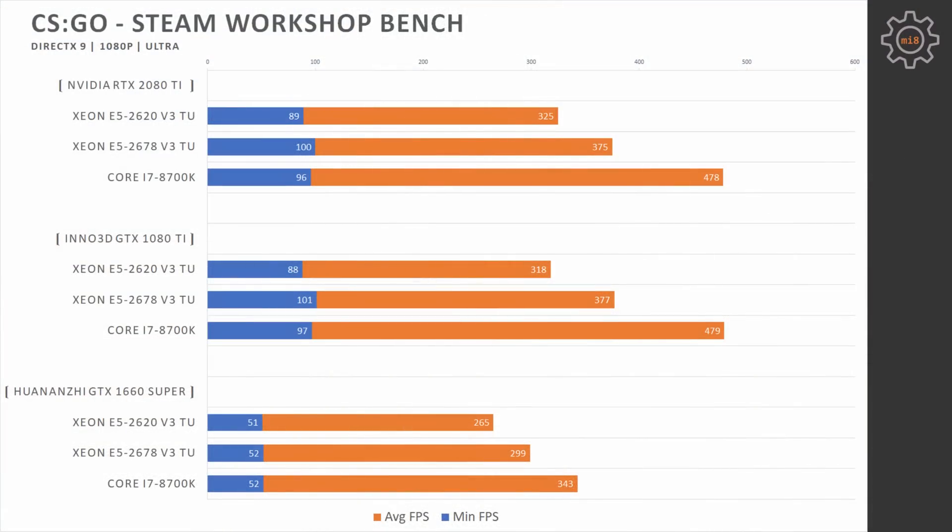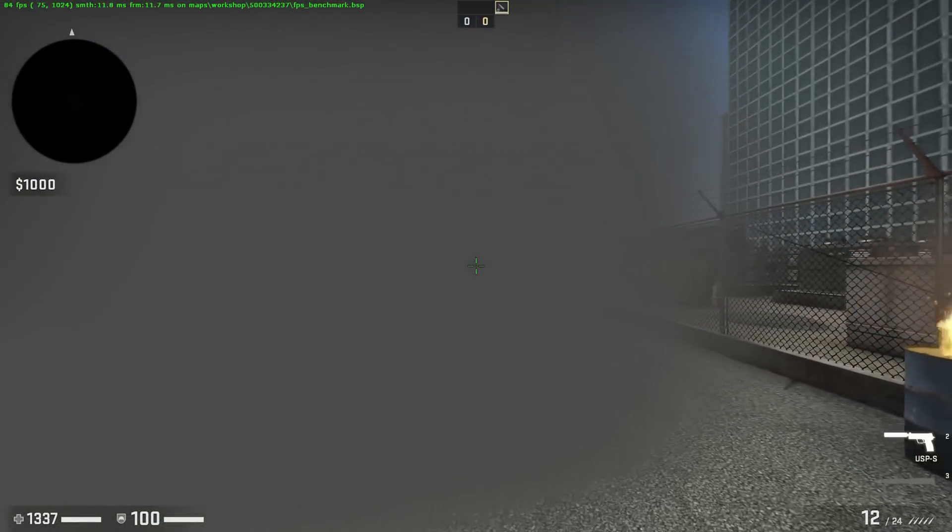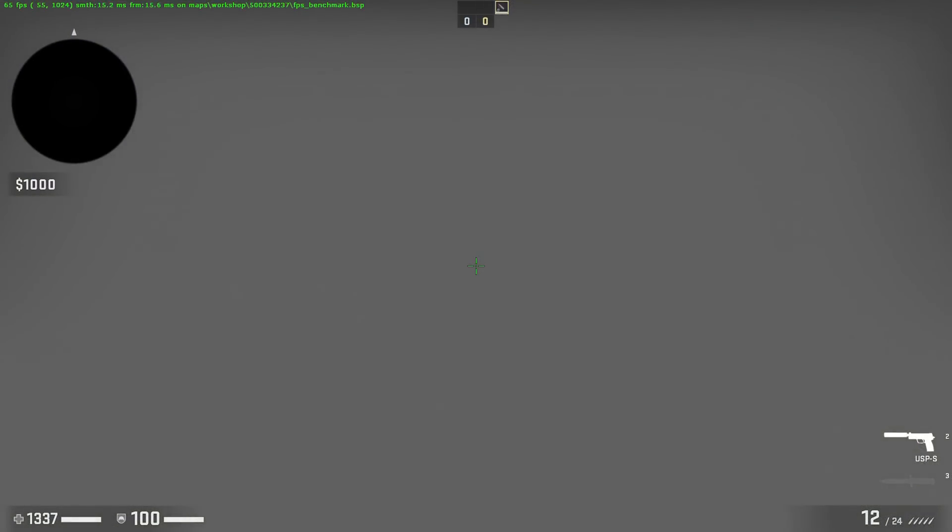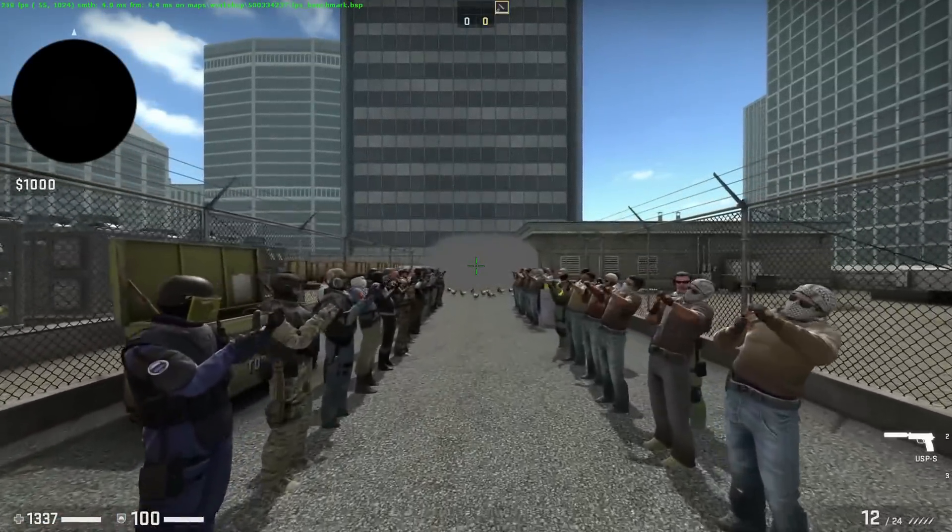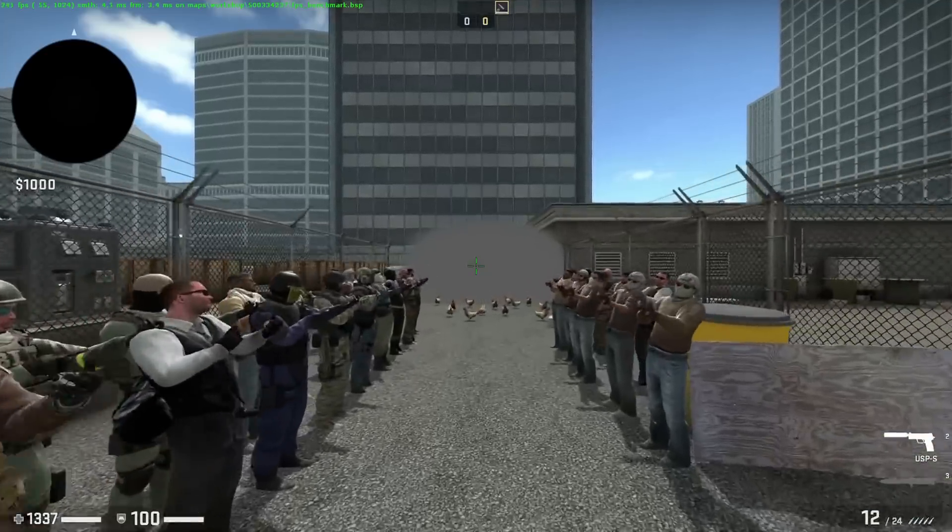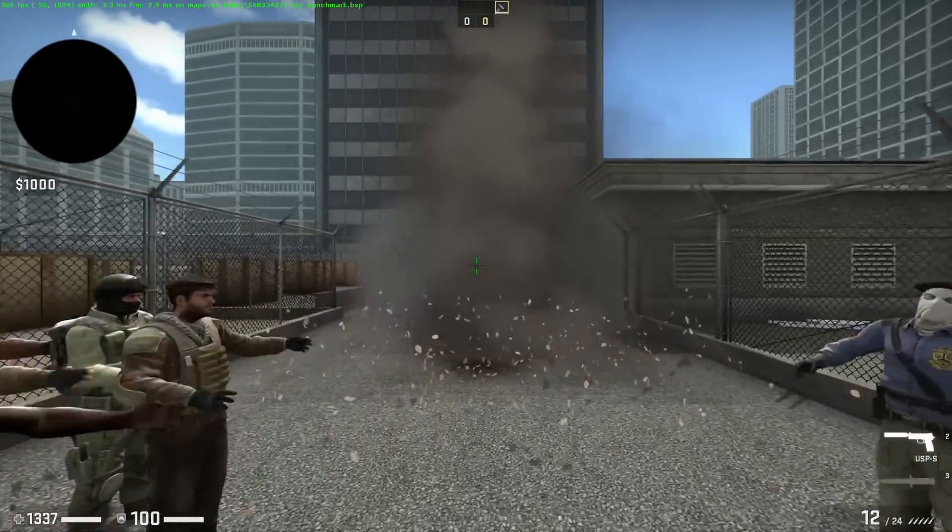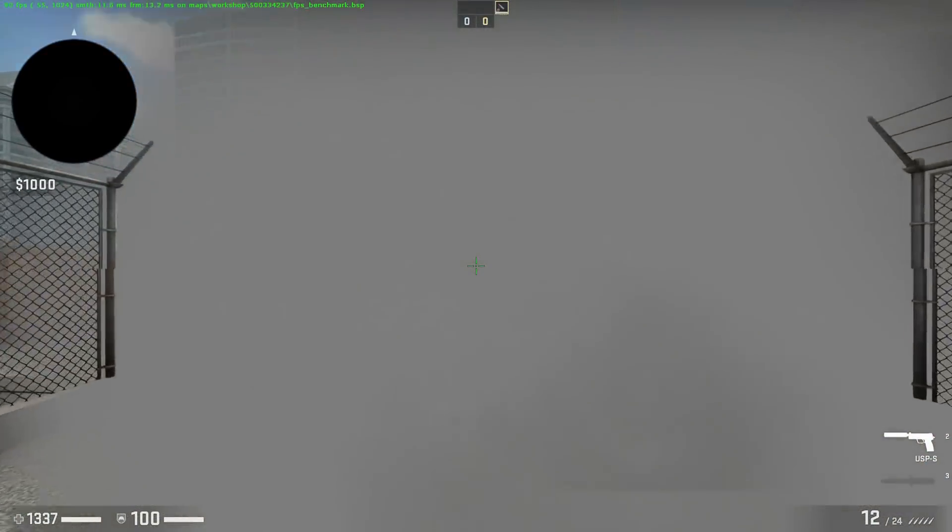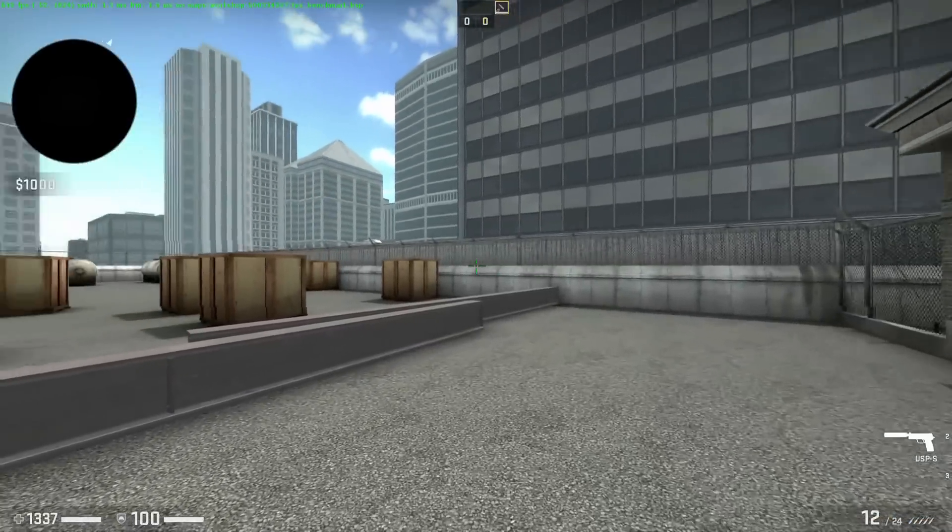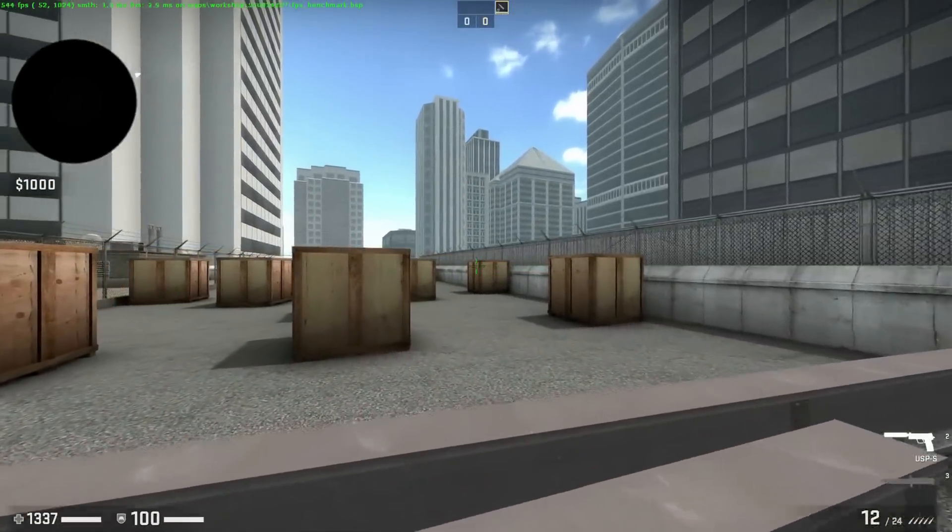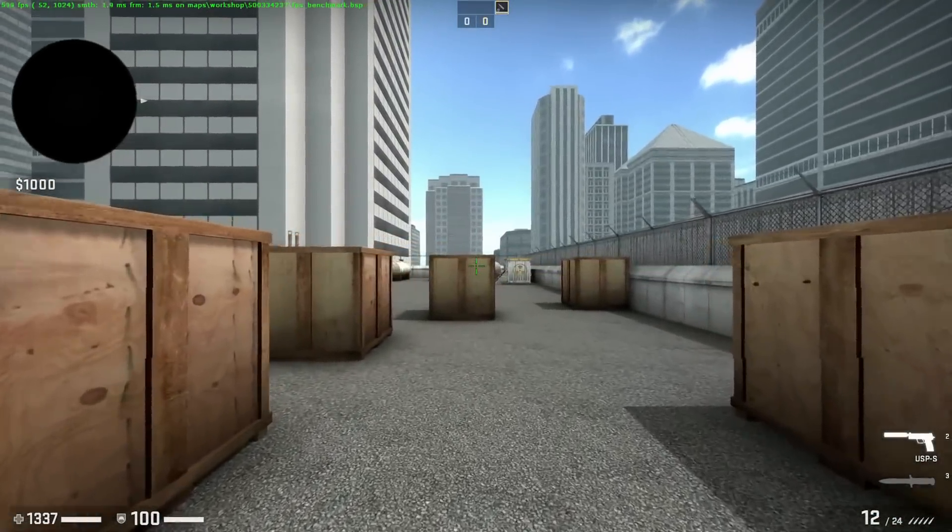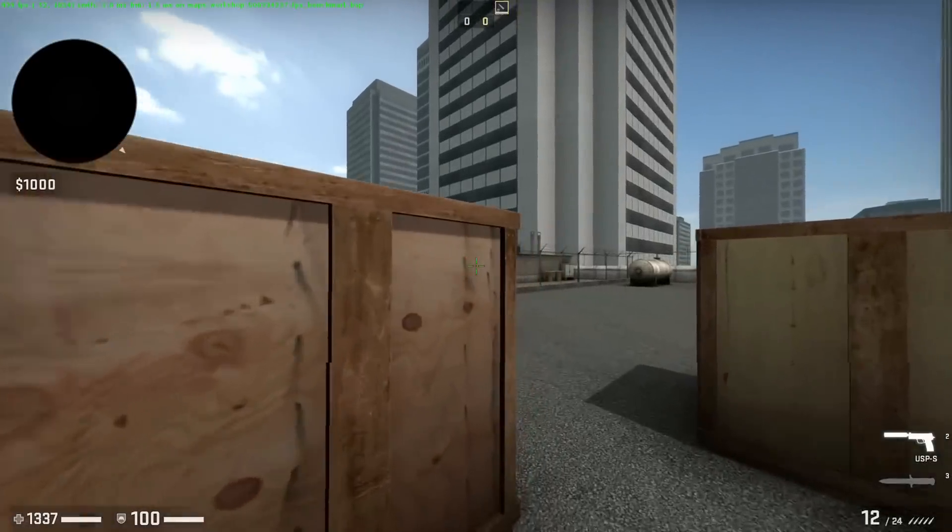Nevertheless, Steam Workshop benchmark provides the same minimal fps with all three CPUs and all three graphical cards. With all three GPUs, i7-8700K is leading over Xeon CPUs quite significantly. But RTX 2080 Ti is only able to provide the same level of performance as GTX 1080 Ti. Thus i7-8700K is not able to push RTX 2080 Ti any further than GTX 1080 Ti. Nevertheless, I'm not quite sure how reasonable this comparison is, if even E5 2620 and GTX 1660 Super are able to deliver 265 fps on average.